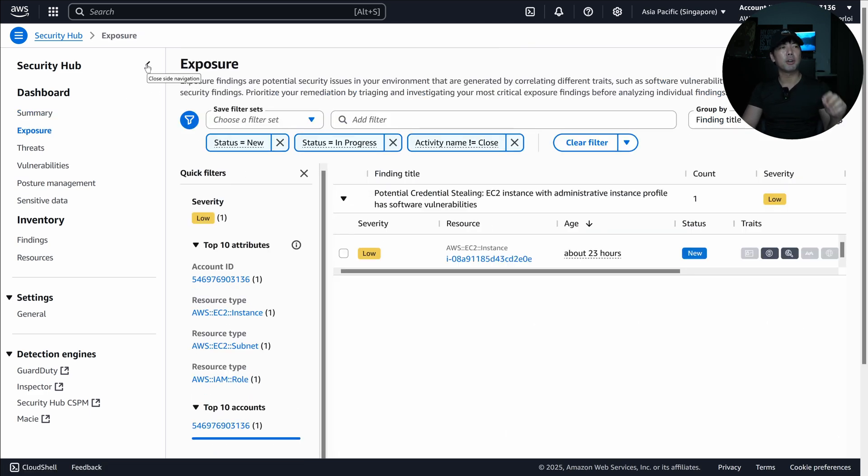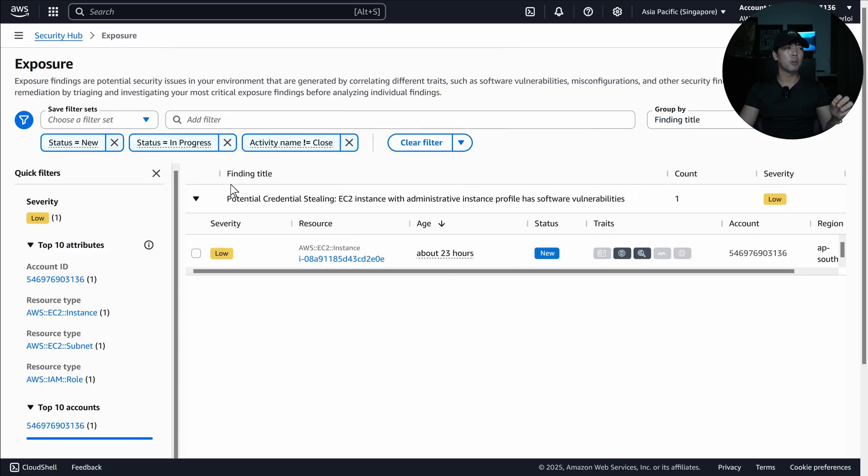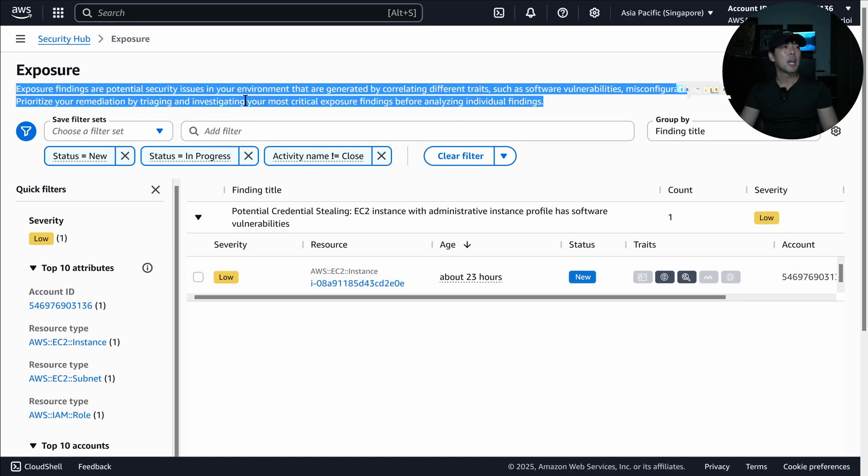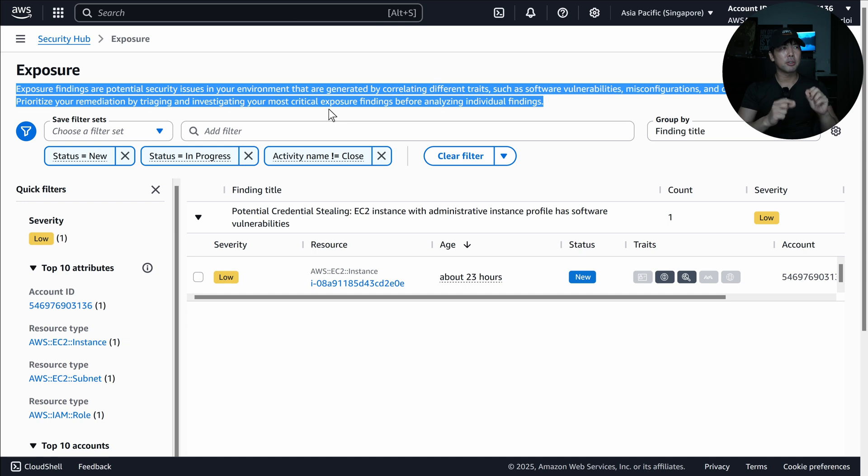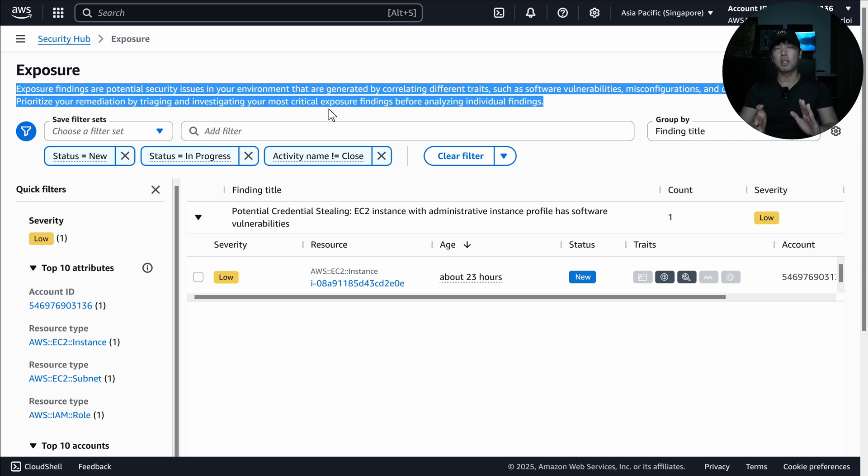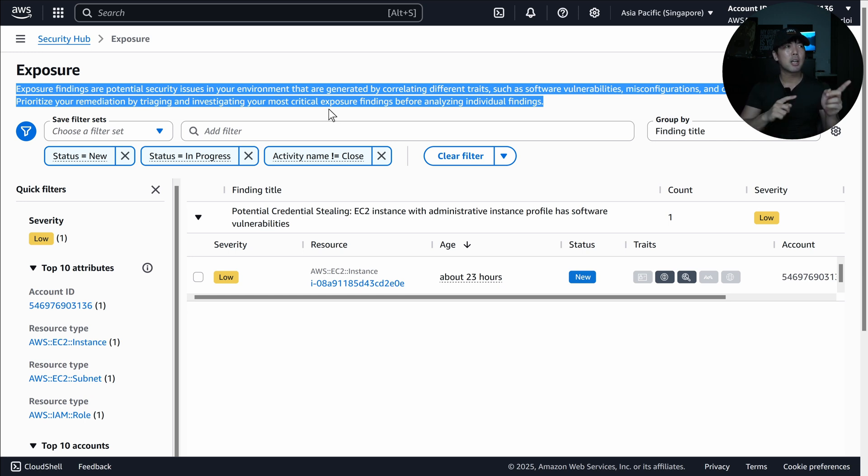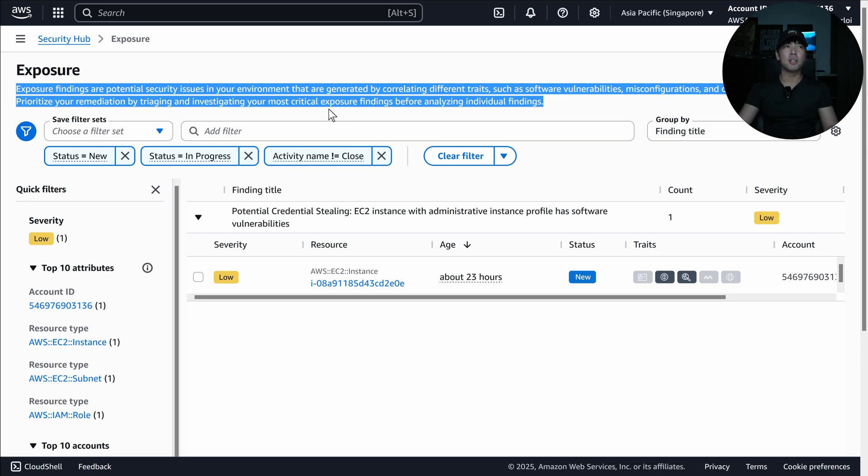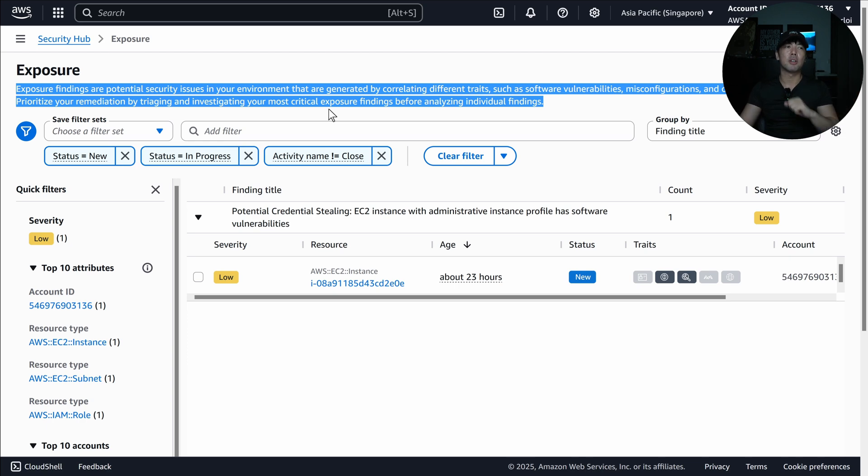So when I click over into exposure, you can see that there is one with low severity. Exposure findings are potential security issues in your environment that are generated by correlating different traits such as software vulnerabilities, misconfigurations, and other security findings. Prioritize your remediation by triaging and investigating your most critical exposure findings before analyzing individual findings. So it's correlating across all these different security services that you have.